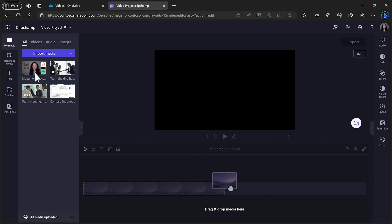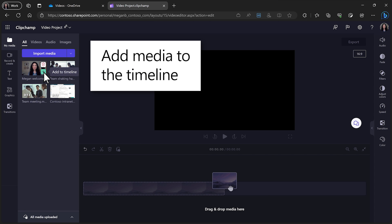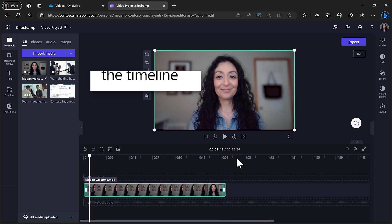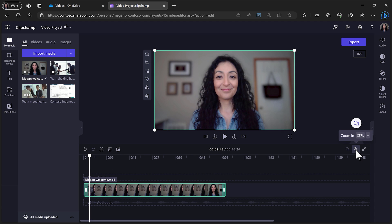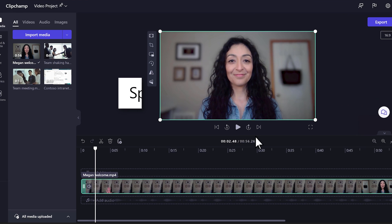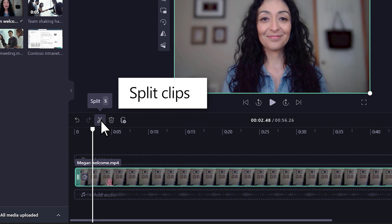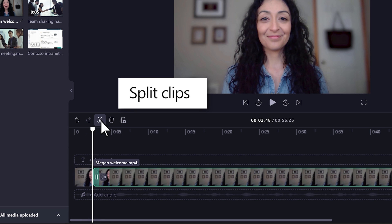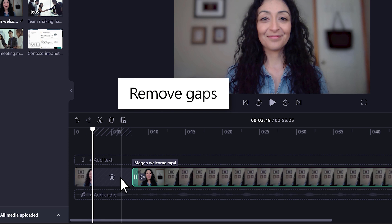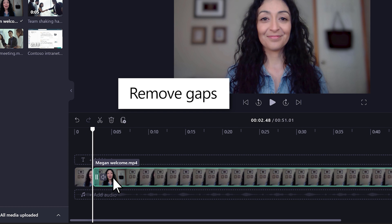Now that you have the media you need for your video, you can start creating your video on the Multi-Track Timeline Editor. Here, you can split video clips, trim away unwanted footage, and remove gaps for a more seamless video.